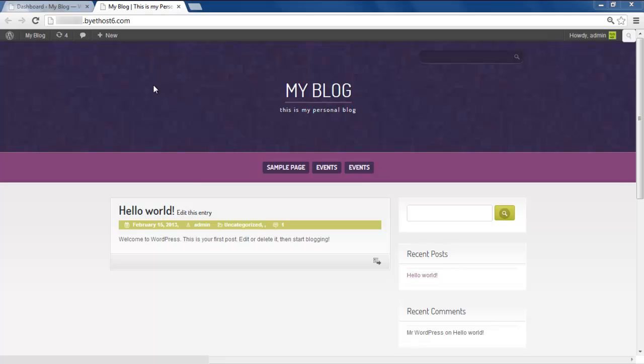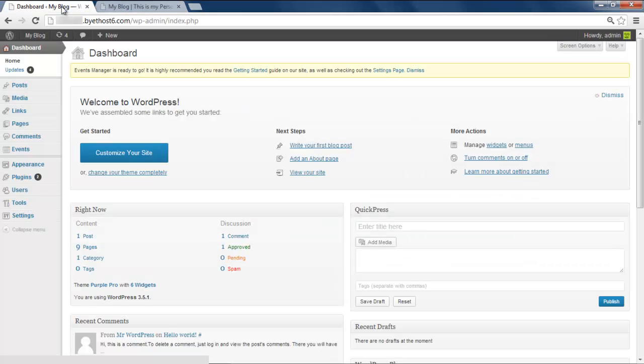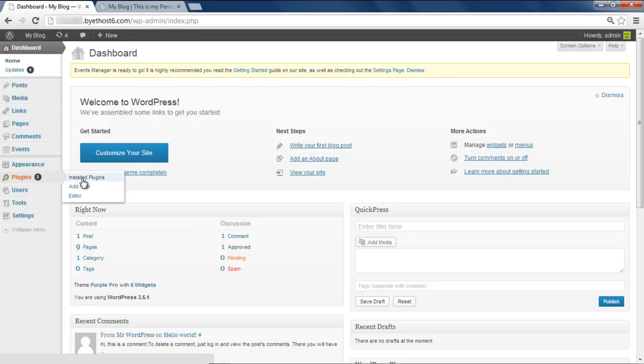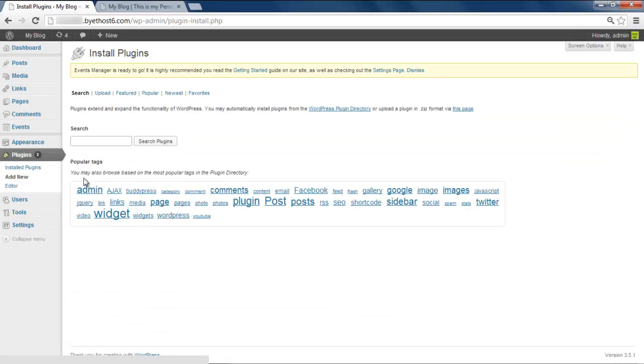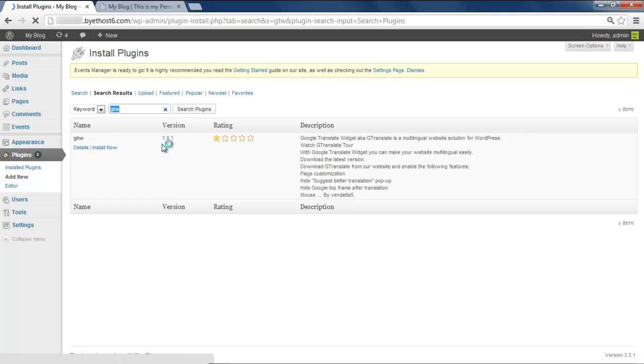To install it, go to the WordPress admin panel, move to the Plugins, and select the Add New option. You can search for the plugin by writing GTW, which stands for Google Translator Widget.